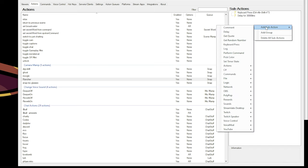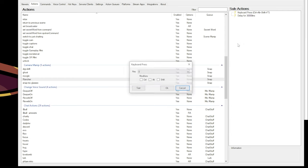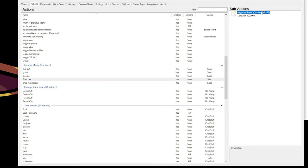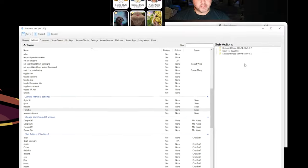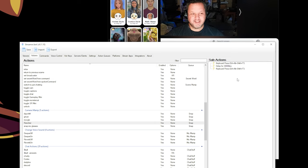And then add sub-action, keyboard press, and we'll set that same. Actually, instead of doing it again, we can just duplicate. So we just press that same combination again after 30 seconds. And that's it.